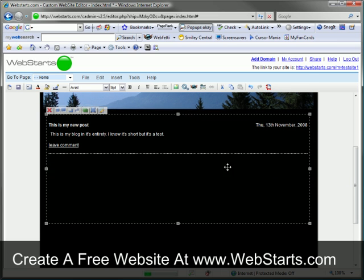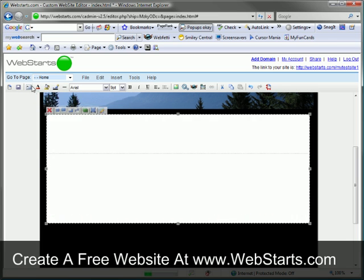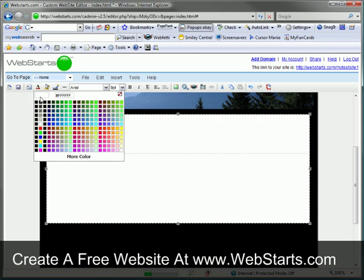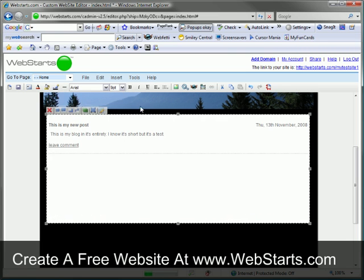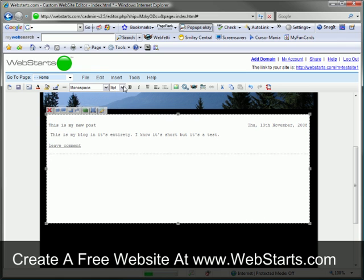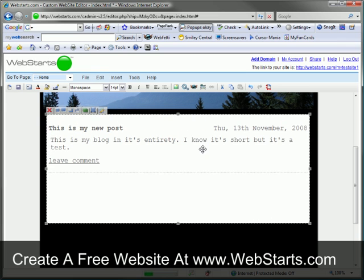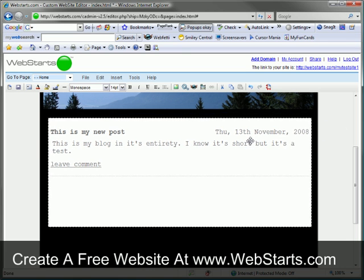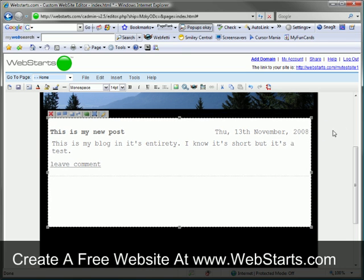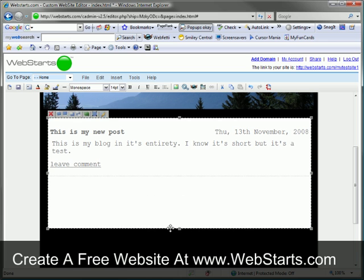If I wanted, I could also change the background color, the font style, and the font size. There are a lot of different things you can do to customize your very own blog.